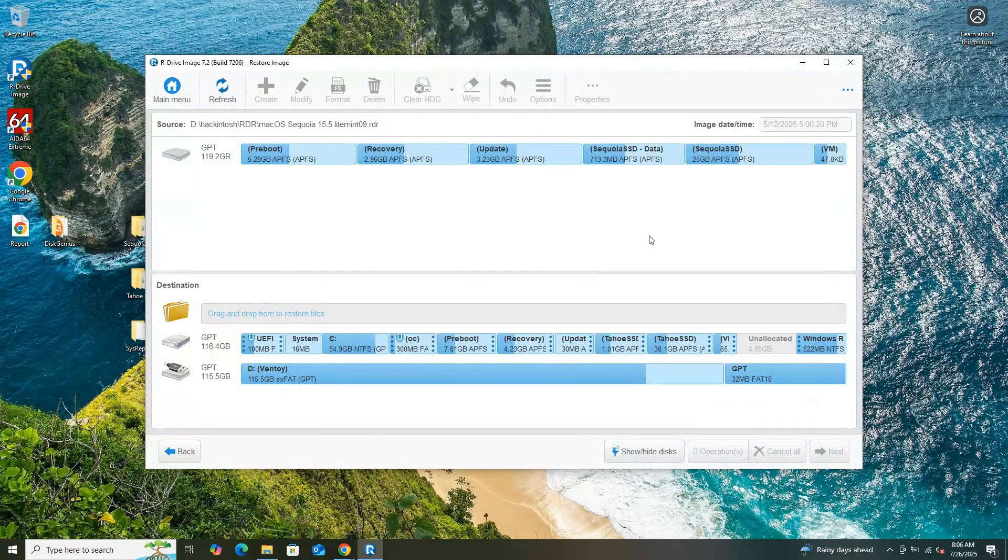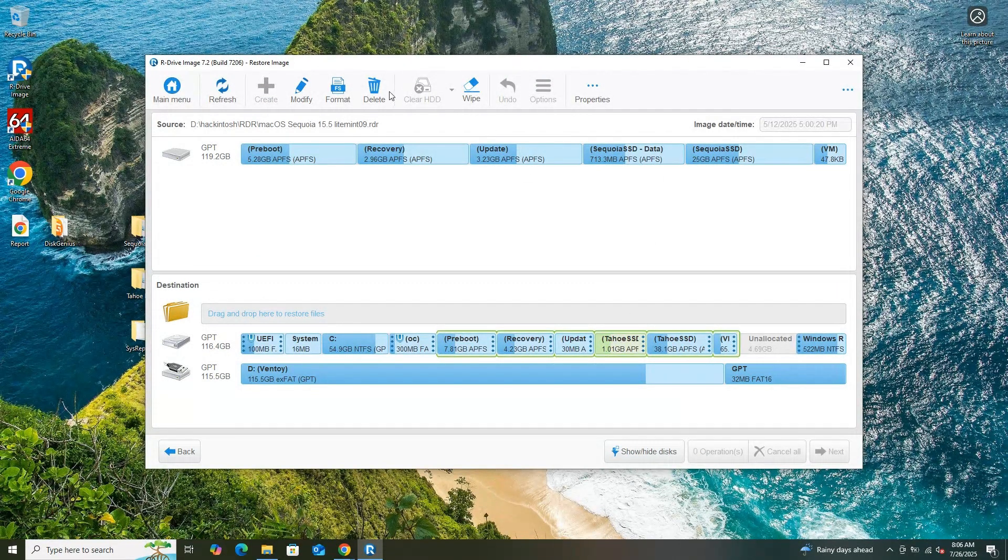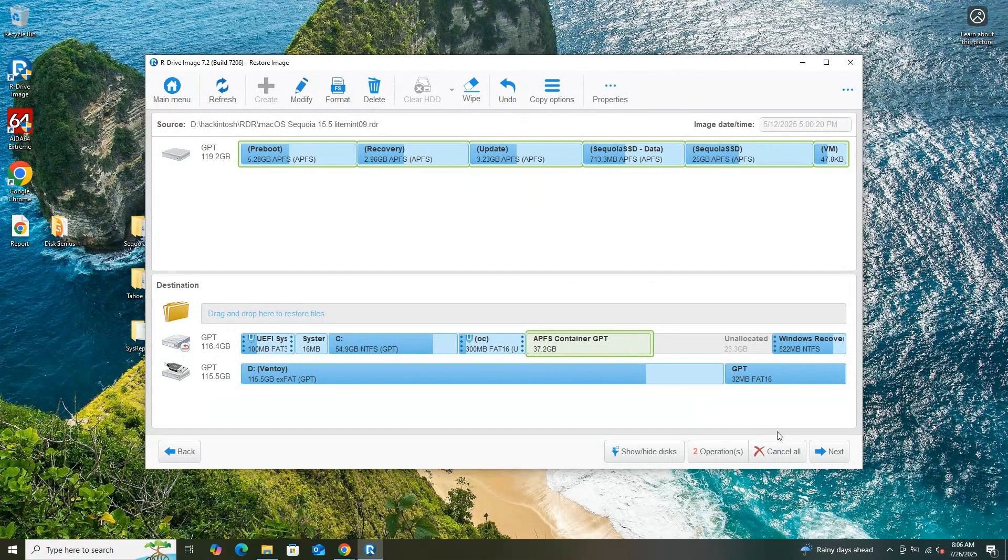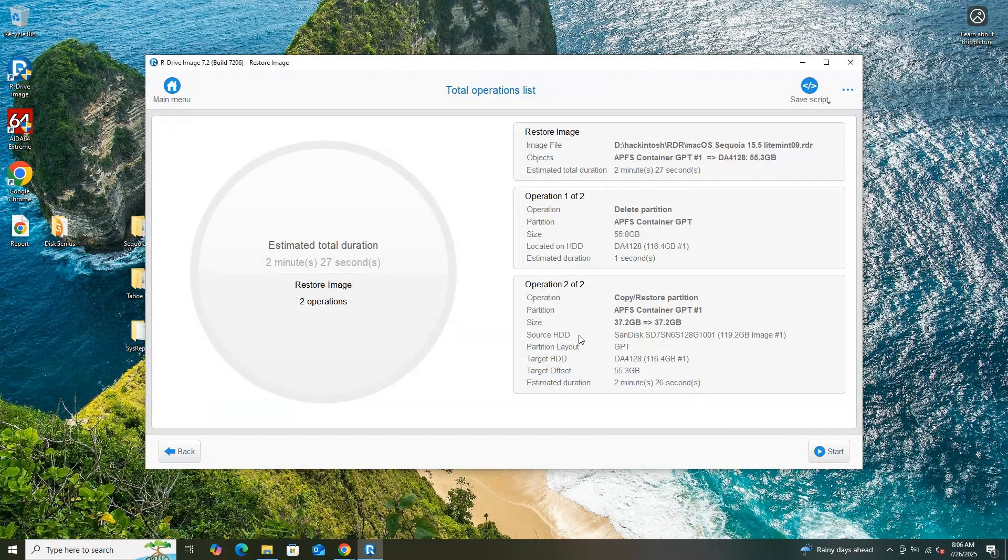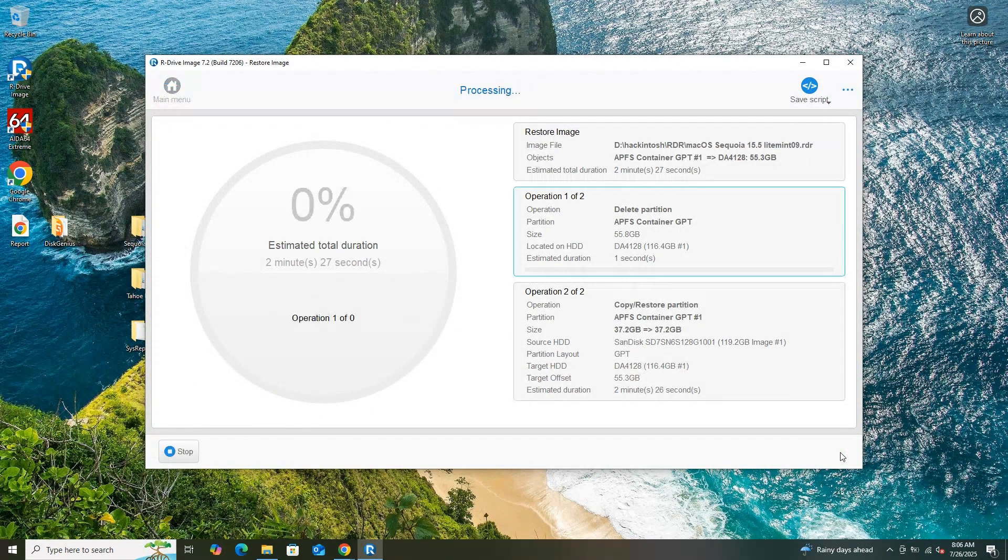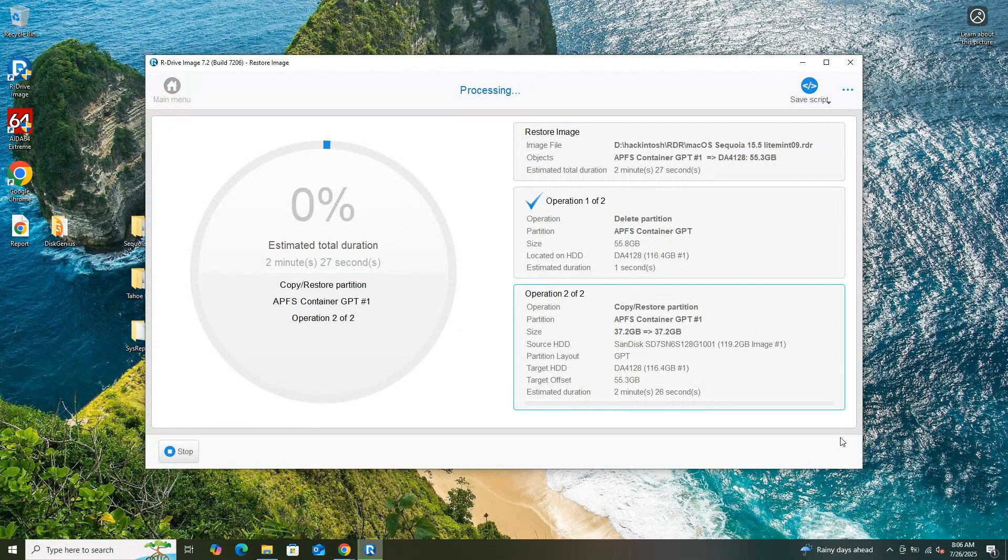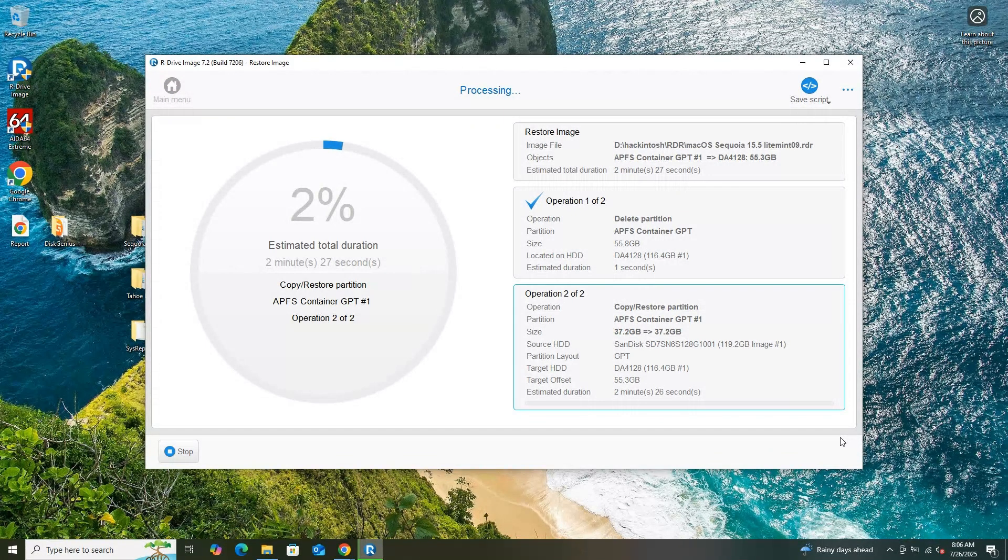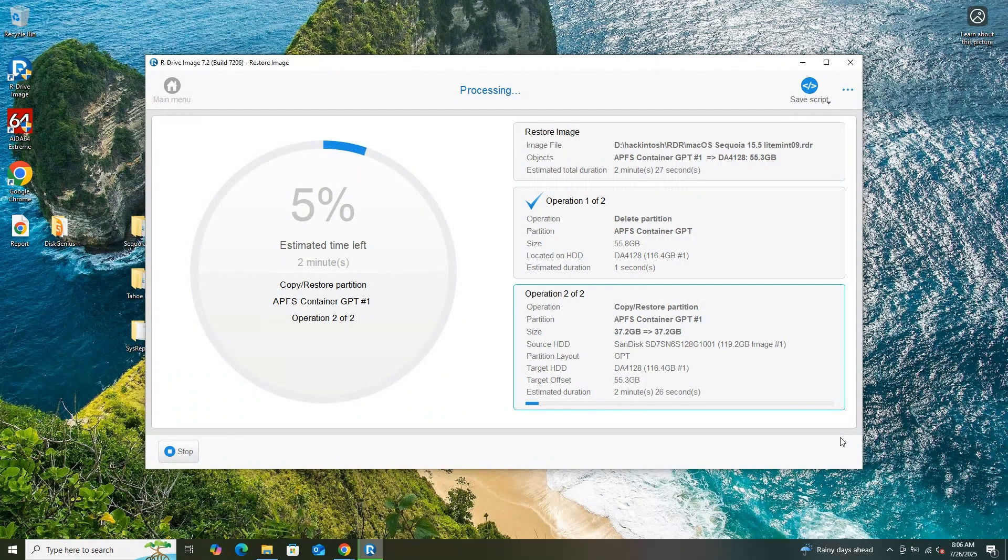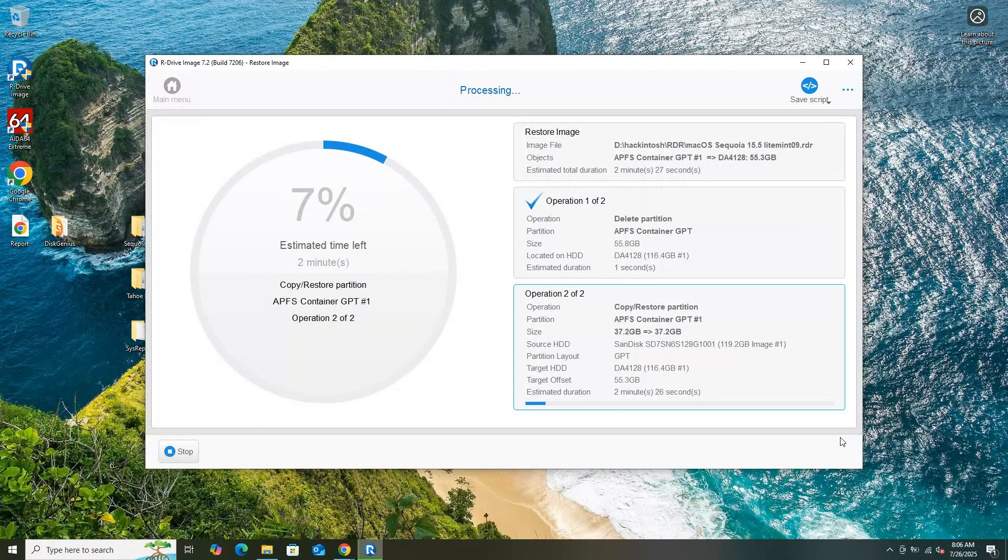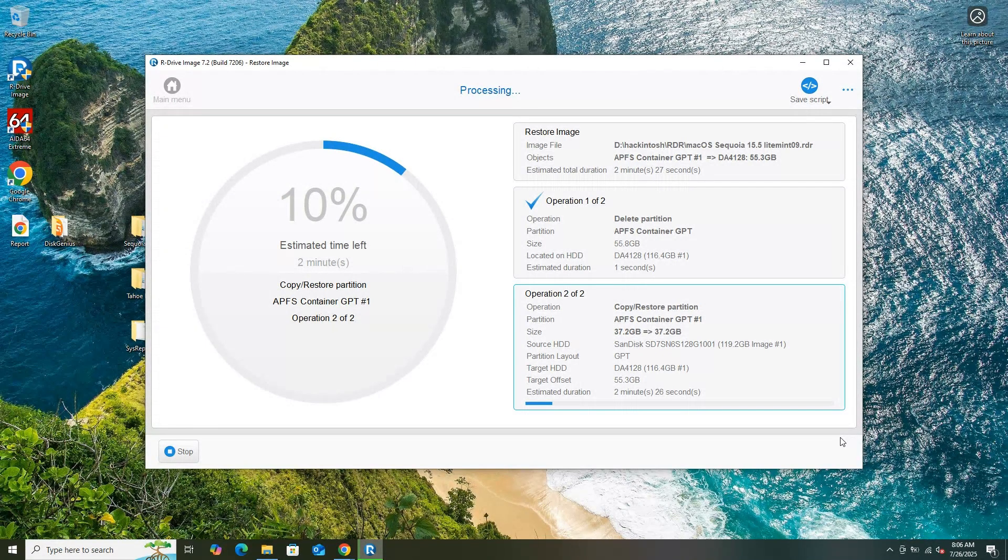After modifying the OpenCore configuration for macOS Tahoe and still facing potential issues, I decided to pivot to macOS Sequoia, suspecting that Tahoe's beta status might be contributing to the waiting for root device error or other boot-related problems. Using a suitable tool on my Windows 10 system, I restored the macOS Sequoia RDR file to the 60GB unallocated space I had previously prepared, targeting the same partition originally intended for Tahoe.